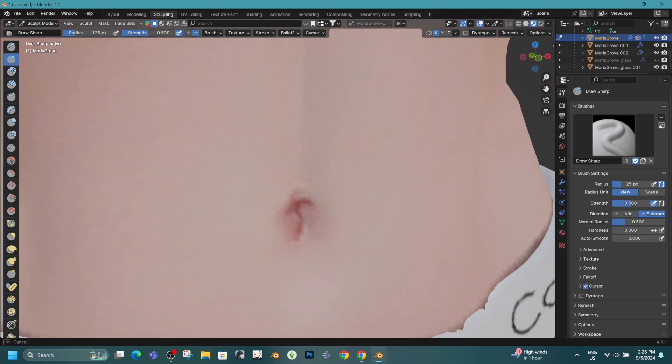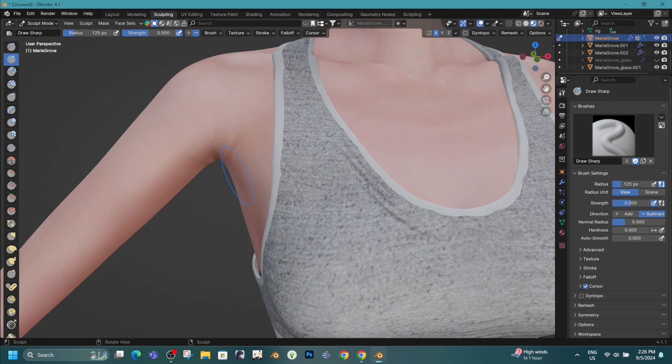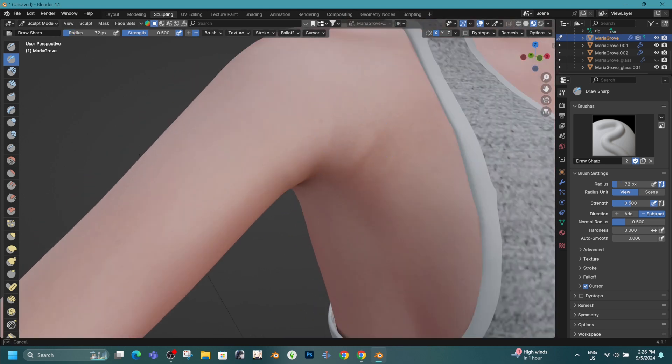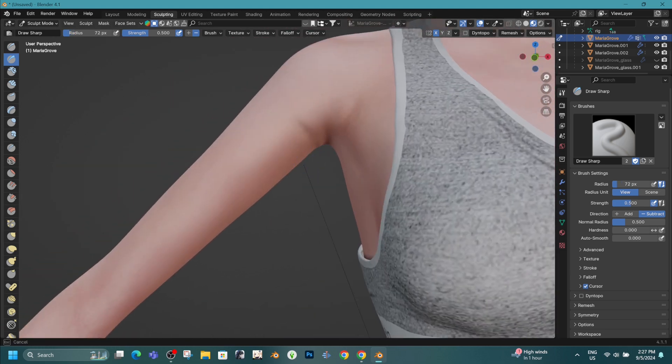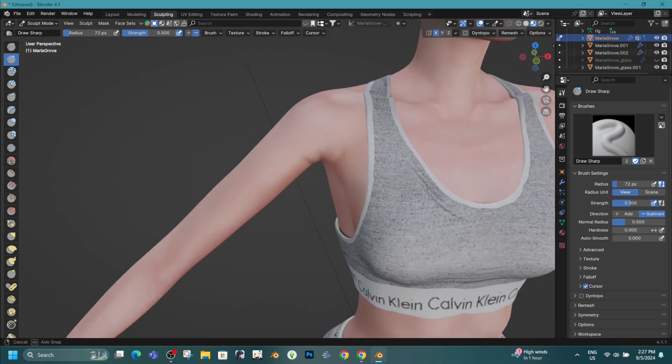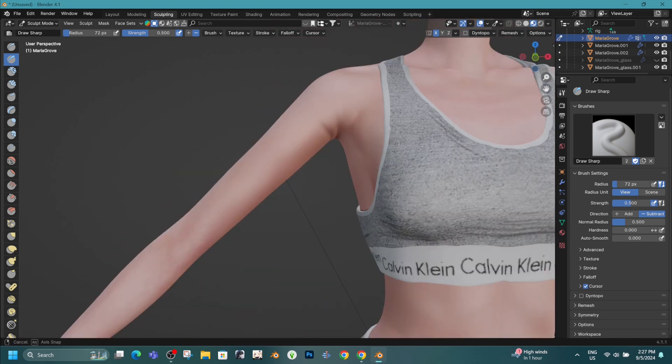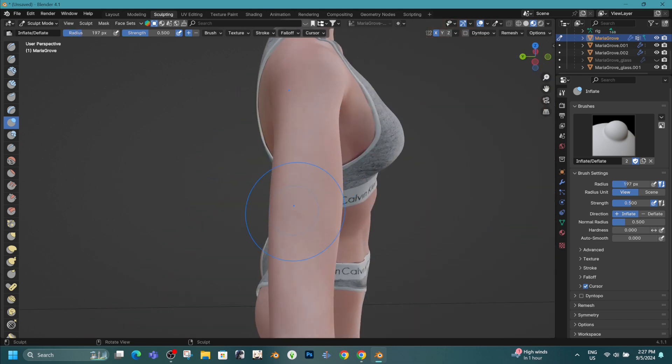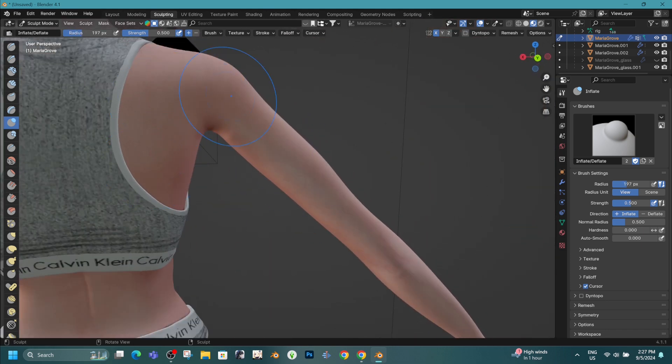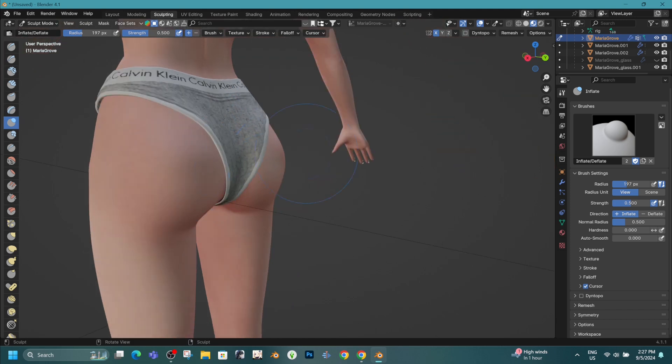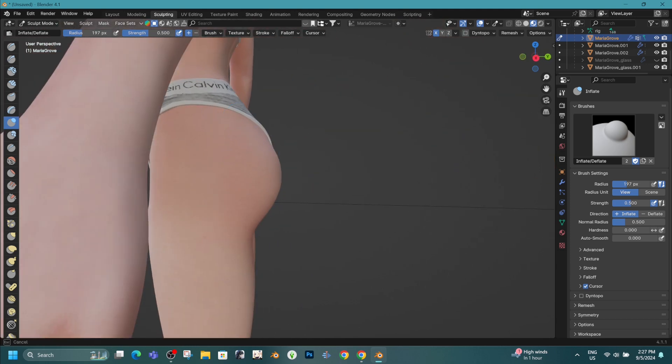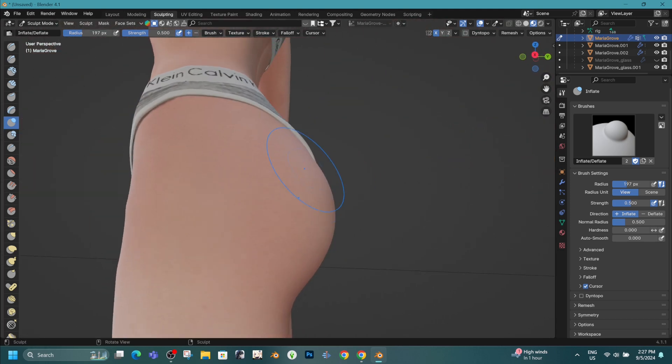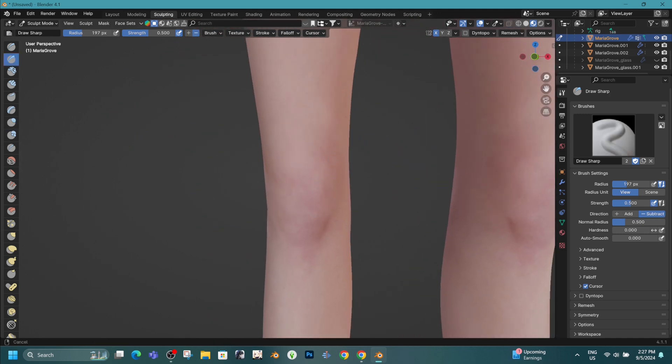So, with all that said, let's dive into the sculpting process. As I mentioned earlier, I'll be working with clothes on the sim, focusing on refining her look while making sure that everything stays true to the original design. If you're following along, feel free to pause the video whenever you need to. And don't hesitate to ask questions if something isn't clear.